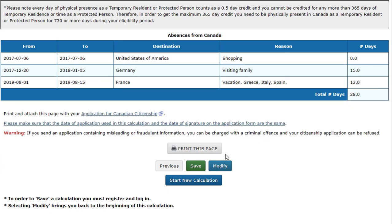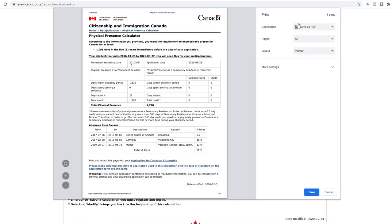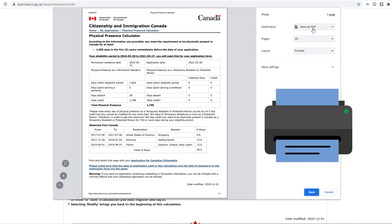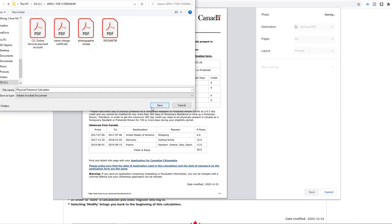If everything is okay, click Print this page. If you are applying for Canadian Citizenship on paper, you must print this out and submit it with the other documents. If you are applying for Canadian Citizenship online, you can select Save as PDF and then upload it to your online application.